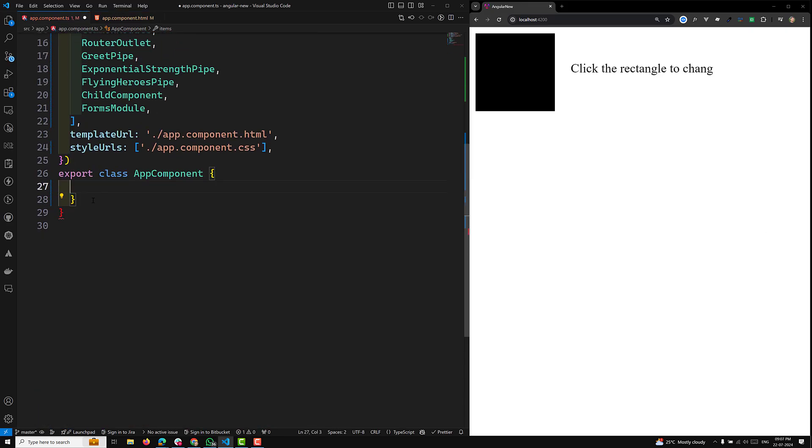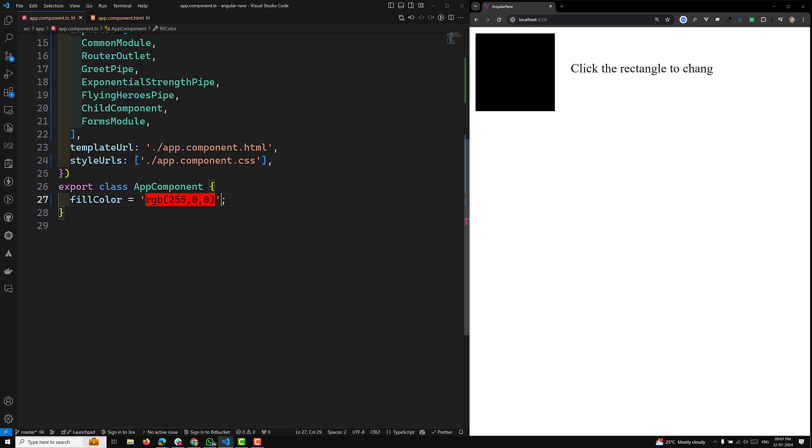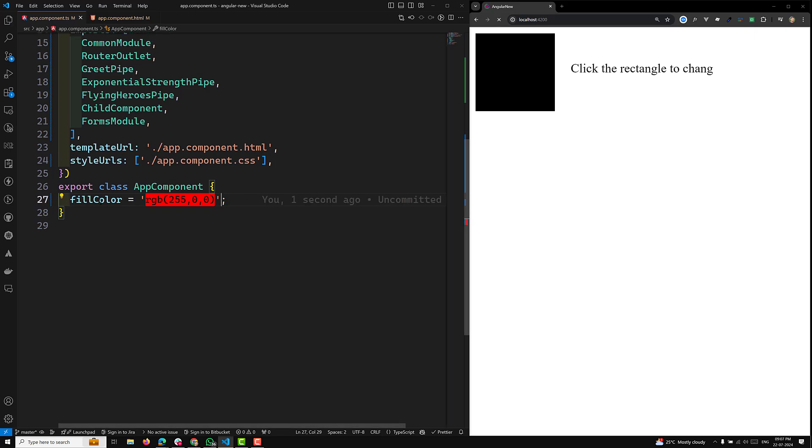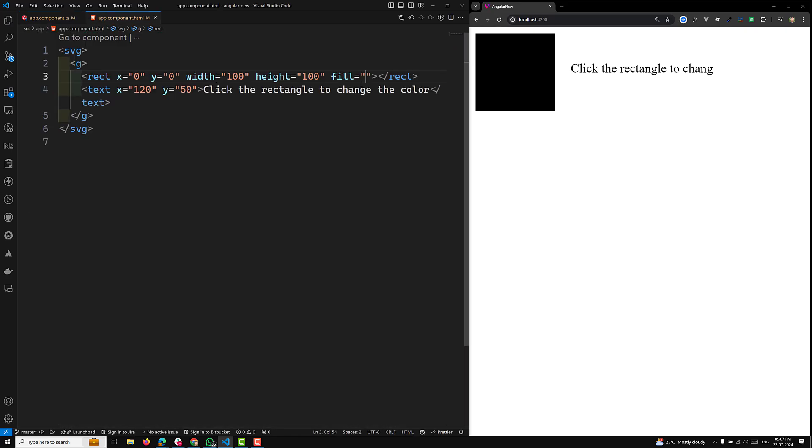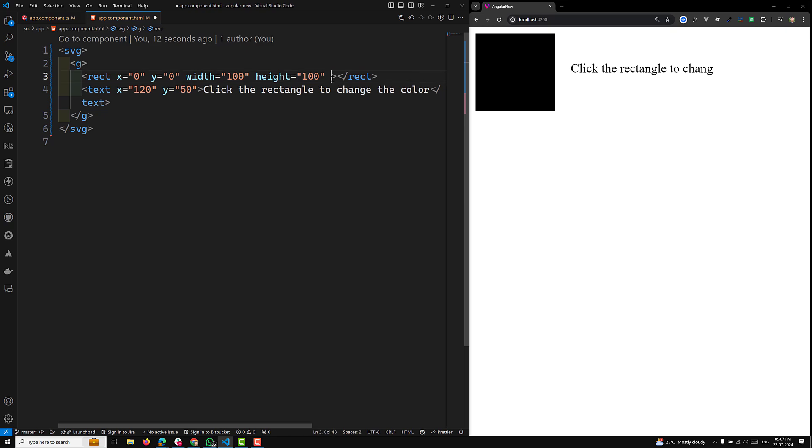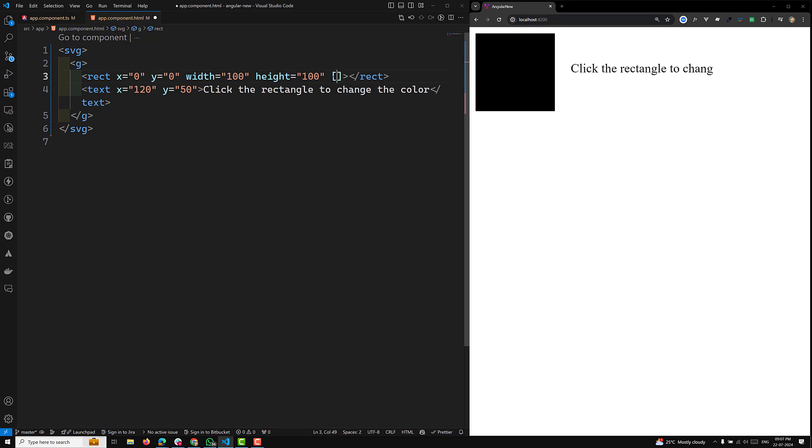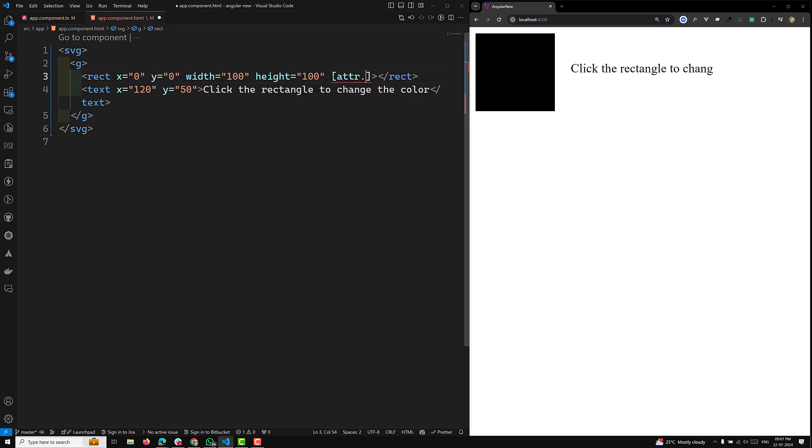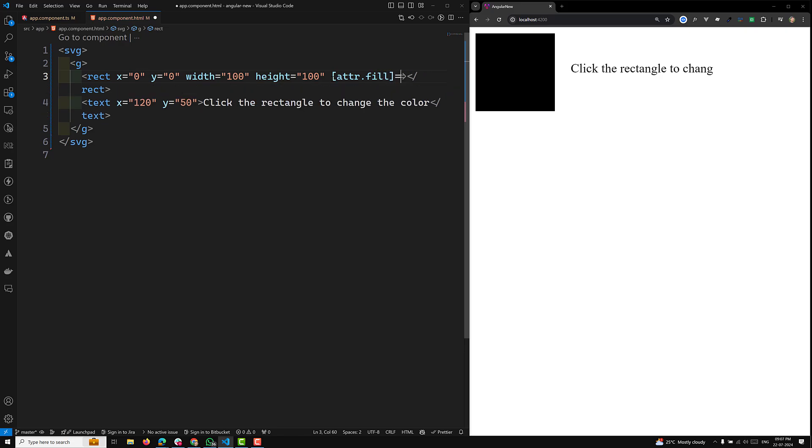For this dynamic color, let's go to app.component.ts. I will remove this entire code and use a property fillColor equals RGB of this one. Now this fillColor I can use in app.component.html using attribute binding.